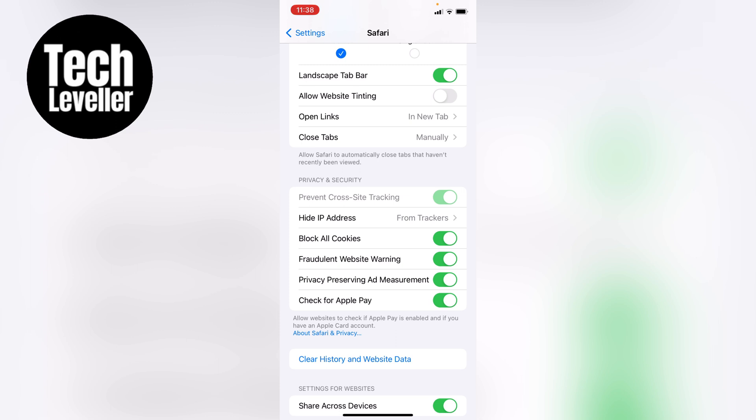So now with that tabbed on, all cookies will be blocked on your iPhone. One thing to keep in mind is if you use your iPhone to log into specific websites, this data will not be remembered as you have blocked cookies. So you'll have to keep signing in every time you enter that website.